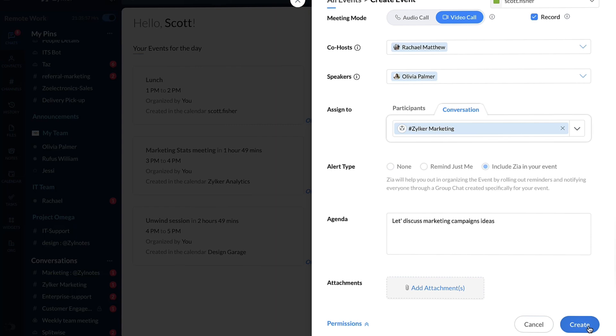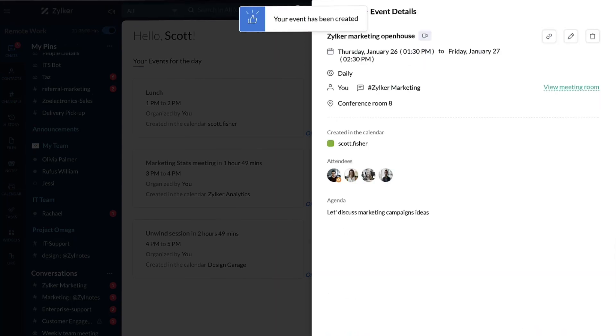Click on Create. Your meeting has been scheduled.